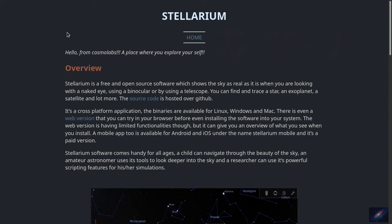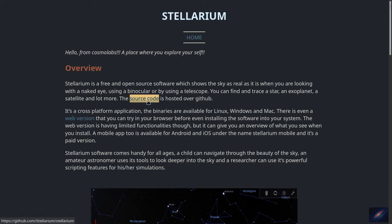Hello. Today we are going to look into one of the planetarium softwares called Stellarium. This is one of the best planetarium softwares you can find to explore the night sky. It's a free and open source software. You can find the source code which is hosted on GitHub — you can visit this page to go to the GitHub page of Stellarium.